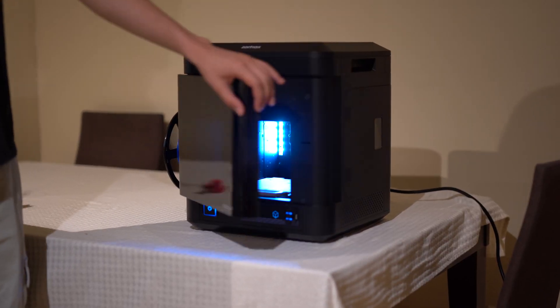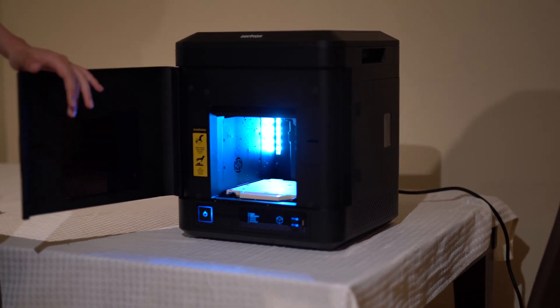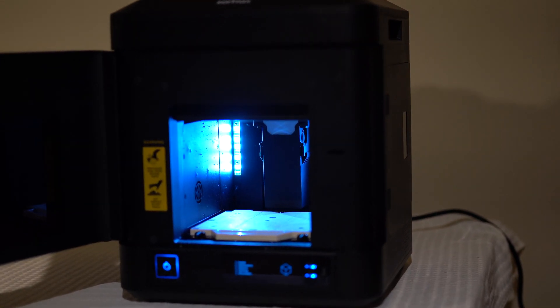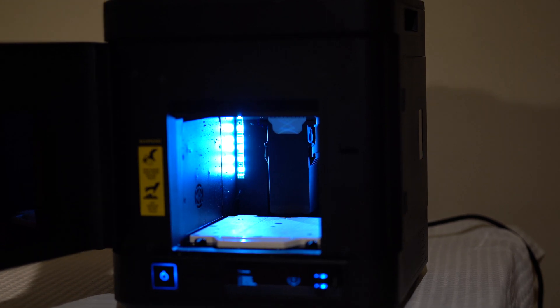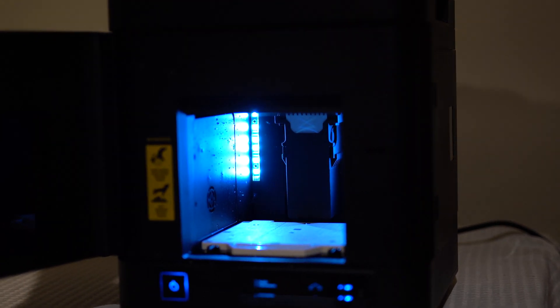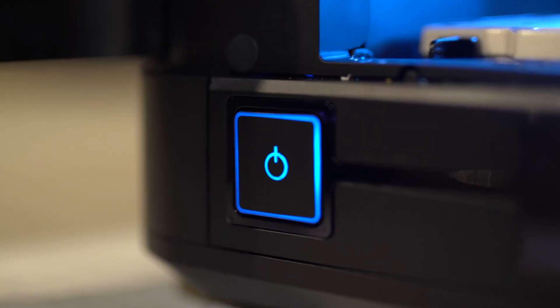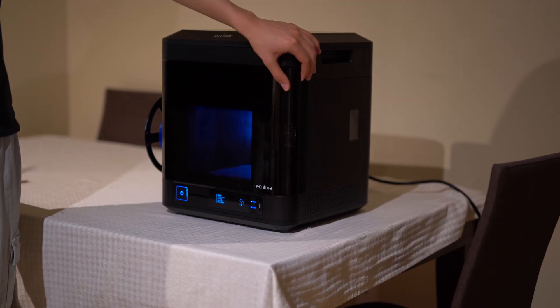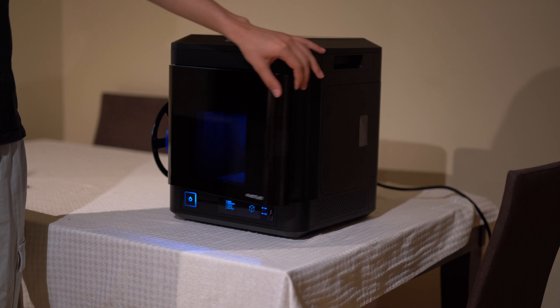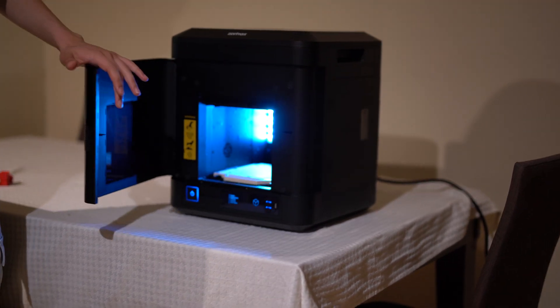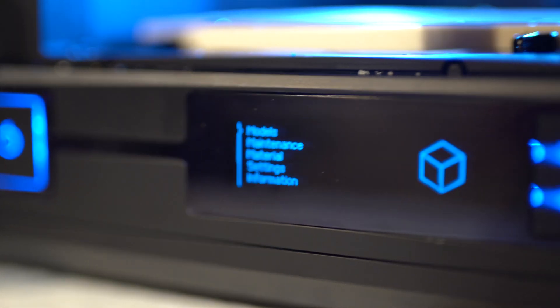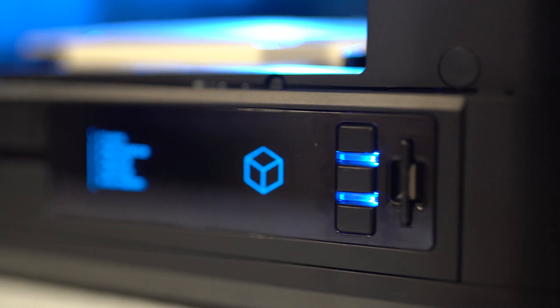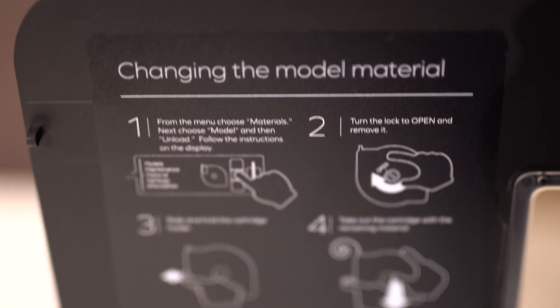The first pro is the build quality of the Zortrax InVenture which surpasses any other printer we have ever gotten our hands on. It is made of CNC'd metal and is extremely sturdy. The build screams quality and it was something that immediately captivated our attention.